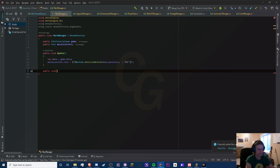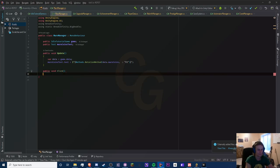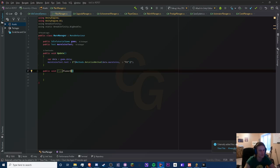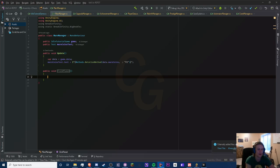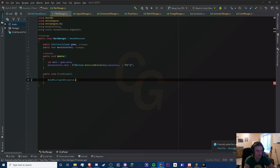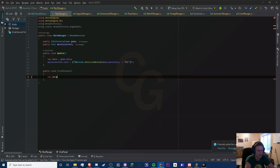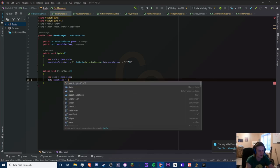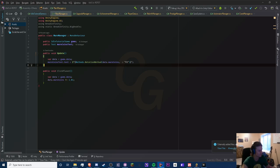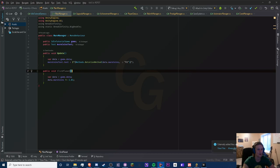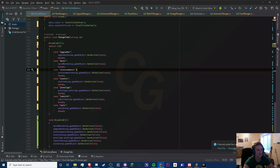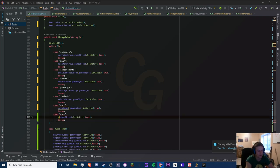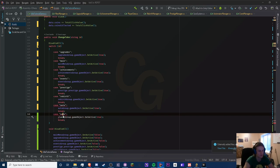Now we need to handle clicking. Let's do public void ClickPlanet — this is just going to multiply. We'll do: var data equals game dot data, then data dot mars_coins times-equals 1.01. That should work, but we need to get navigation down. In our navigation we need to add a change tabs function and add this to the Mars manager too. Let's add a planet group called 'Planets.'